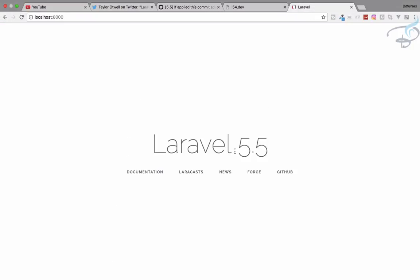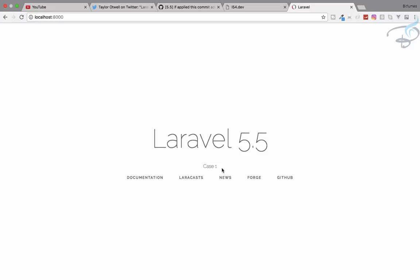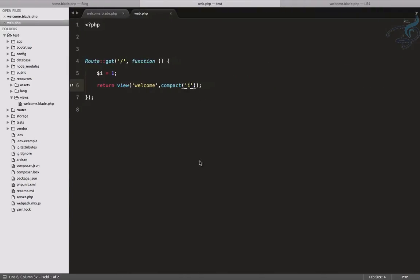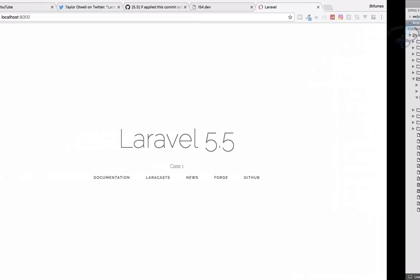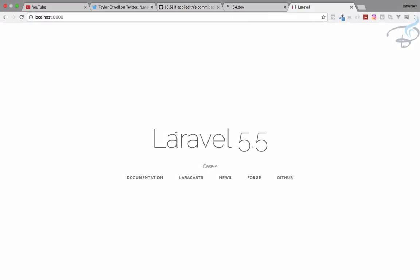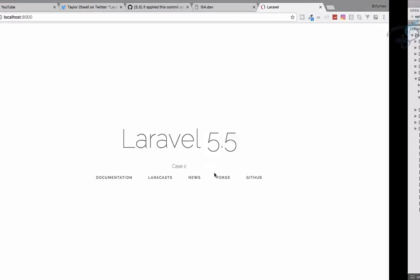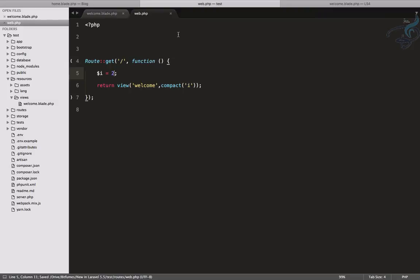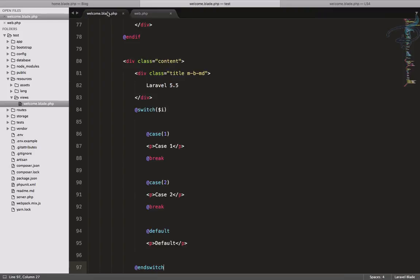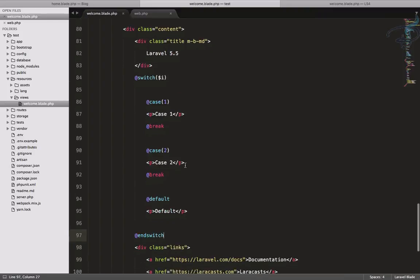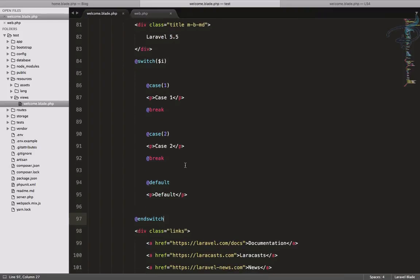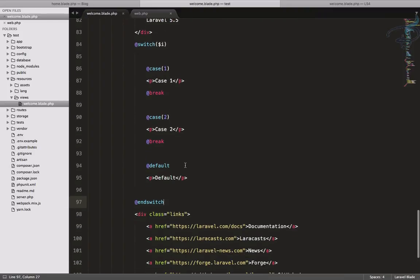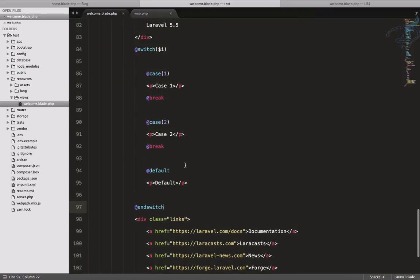We are expecting case one, and yes you can see case one is here. If I say here two, case two is here. Okay, do one thing. We have seen that we can use this switch statement simply, but does it follow the nested switch? Yes, obviously.